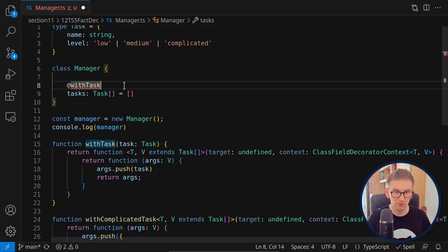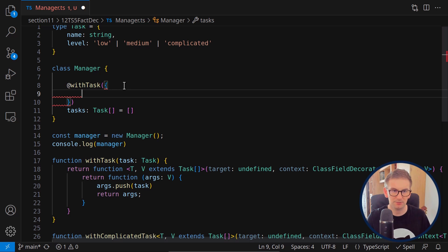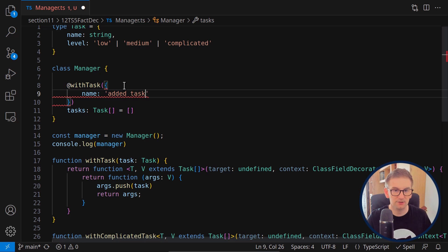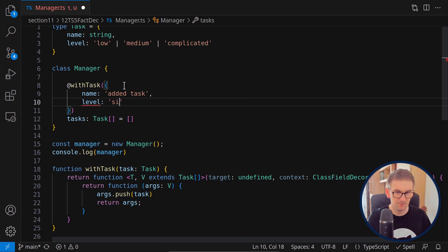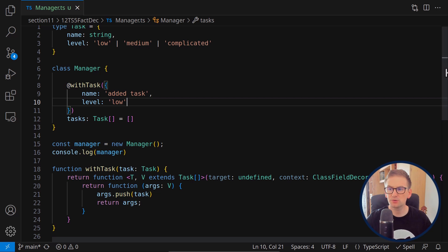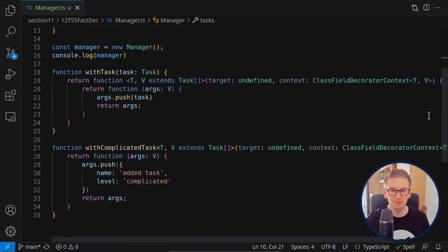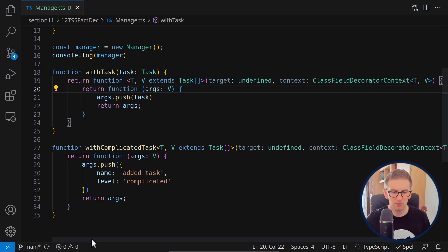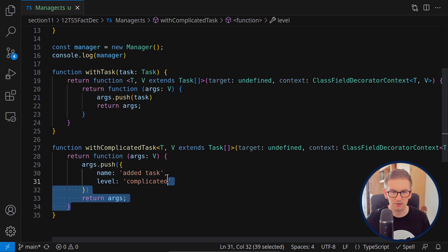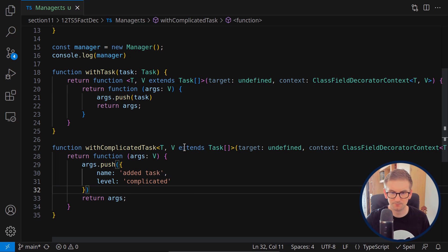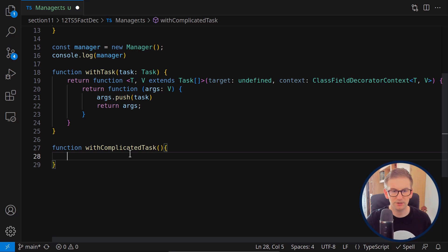Now we can call 'withTask' instead of 'withComplicatedTask'. There's an error because now it receives an argument of type Task. We can pass a name like 'added task' and a level. We can also keep the old 'withComplicatedTask' decorator, but now make it much simpler by having it call 'withTask' internally with a complicated task preset.